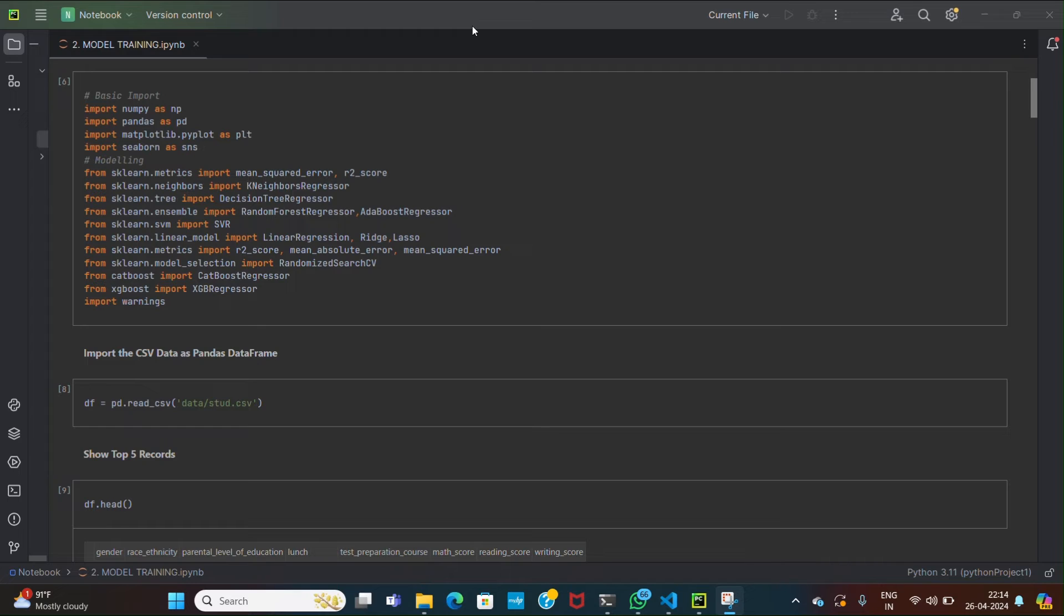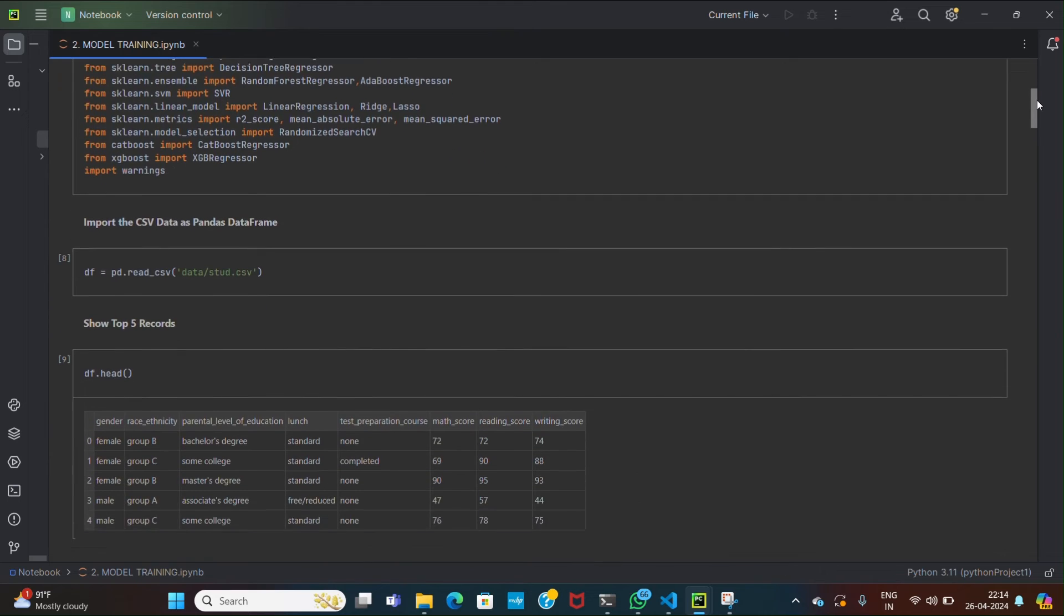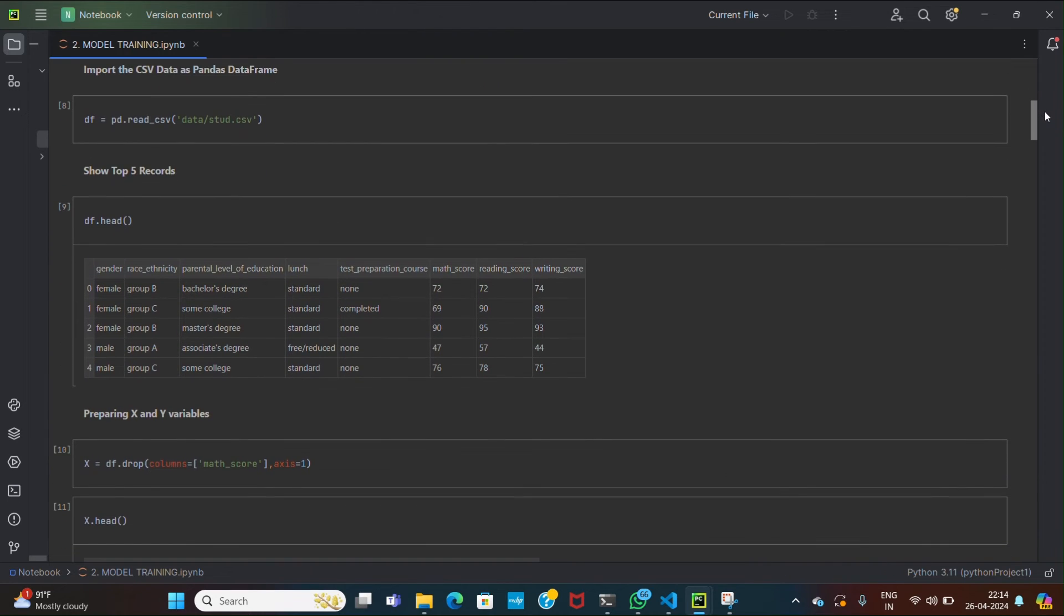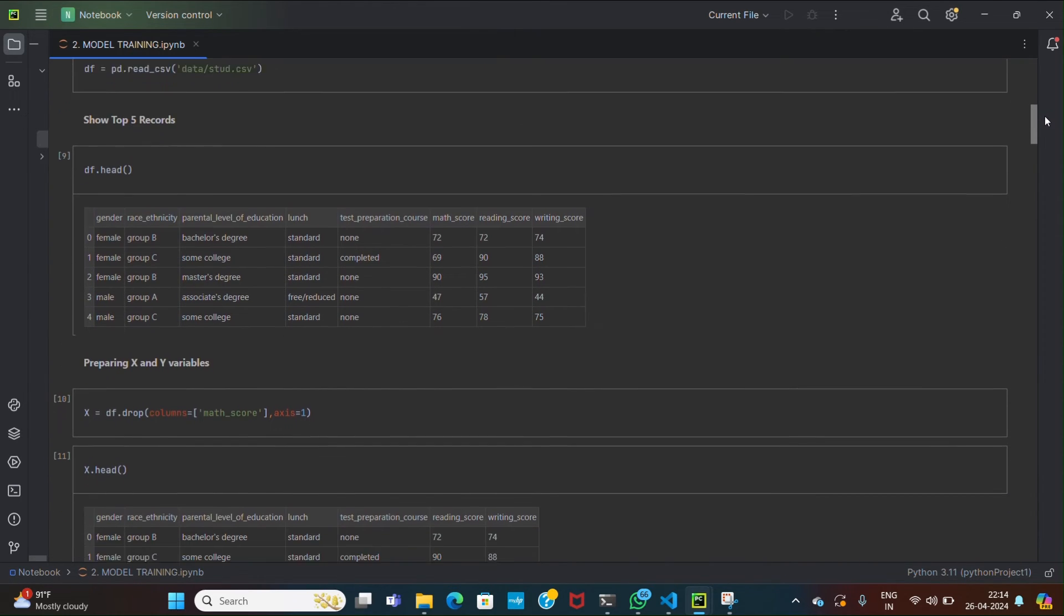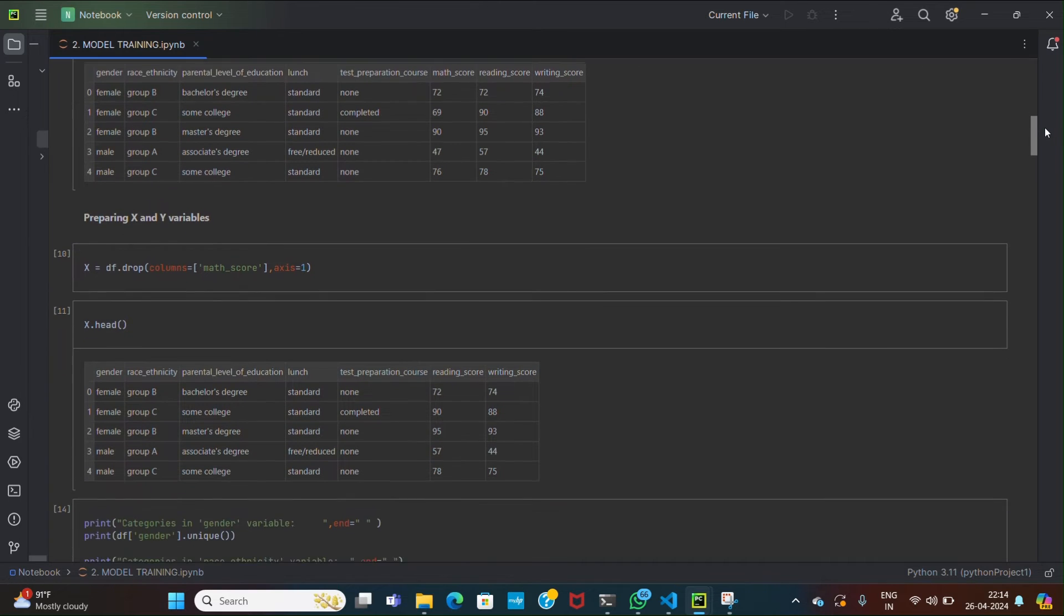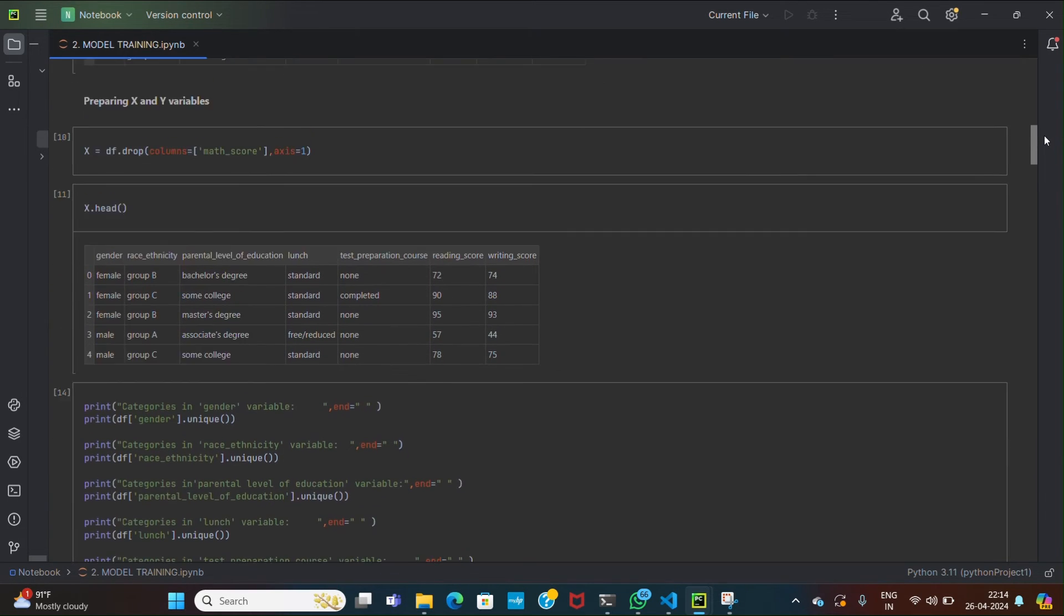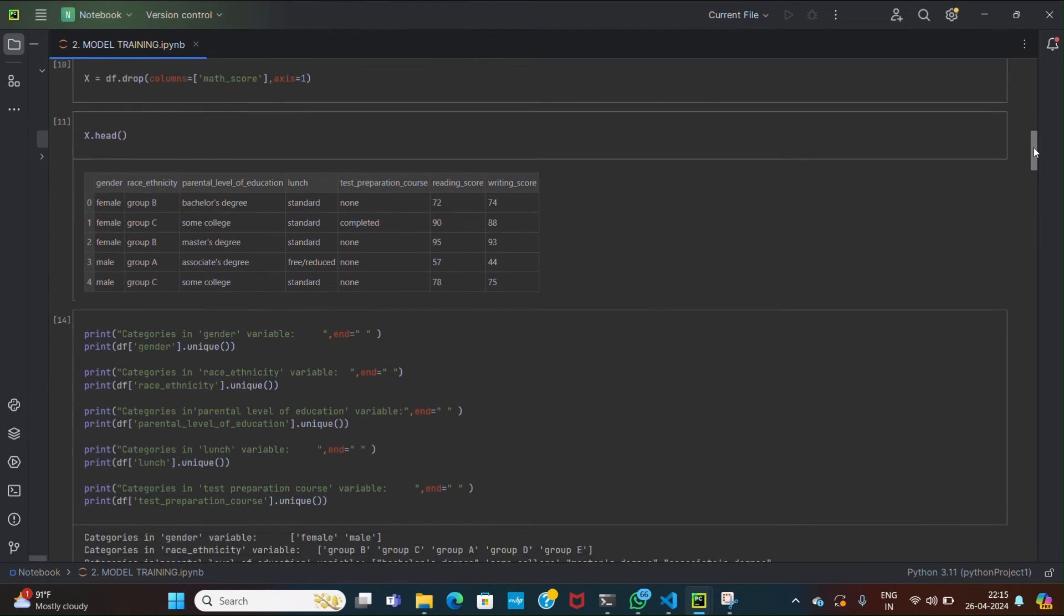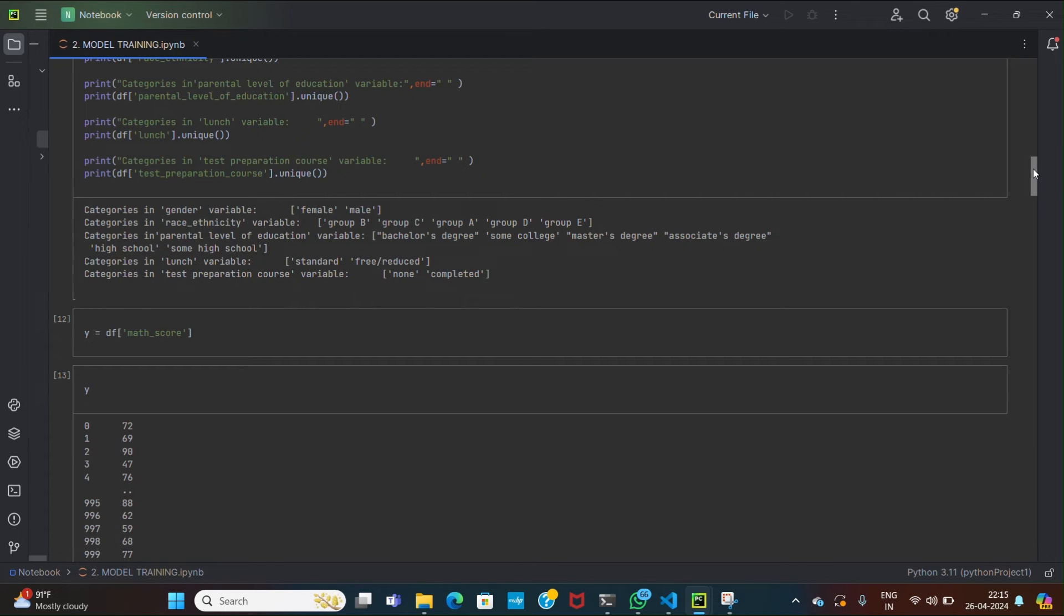Now after preprocessing the data we are going to train our model. For that we have imported different libraries for the manipulation and visualization of our data. Then we have loaded our data into dataframe df. df.head will display the first five records of our data. In machine learning it is crucial to separate the features from the target variable. So we have declared the x variable to assign all the features, and in y we are storing the target variable. In our dataset, math score is the target variable and remaining all are the features.